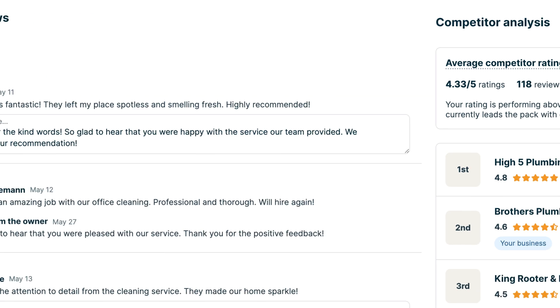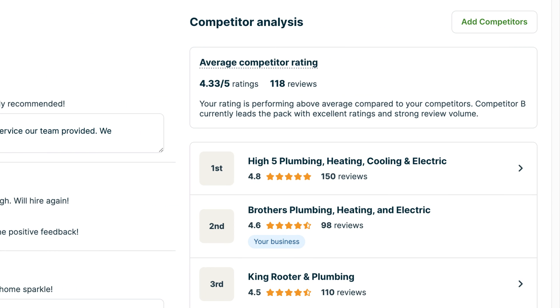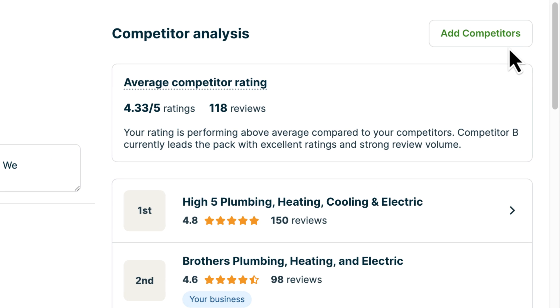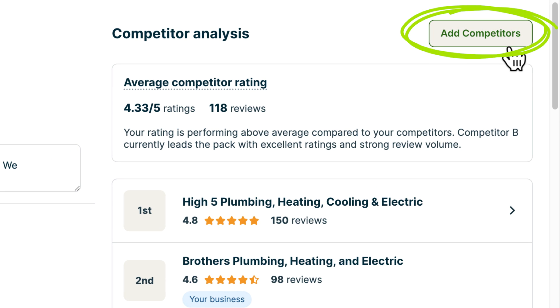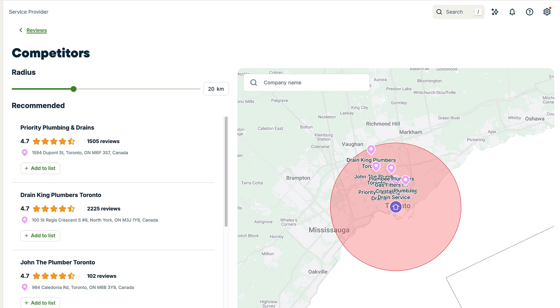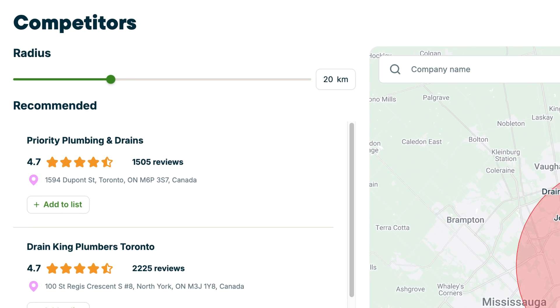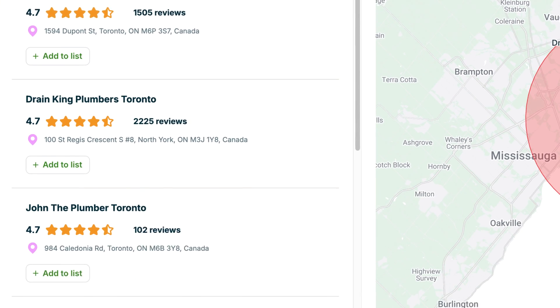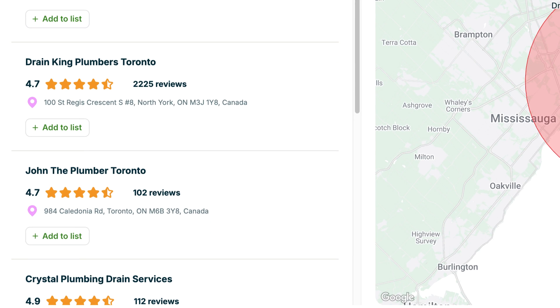You can also use this dashboard to track competitors and see what customers are saying about their services. Click Add Competitors to add local businesses you'd like to watch. You'll see insights into their public reviews, and you can understand how you stack up and spot opportunities to stand out.